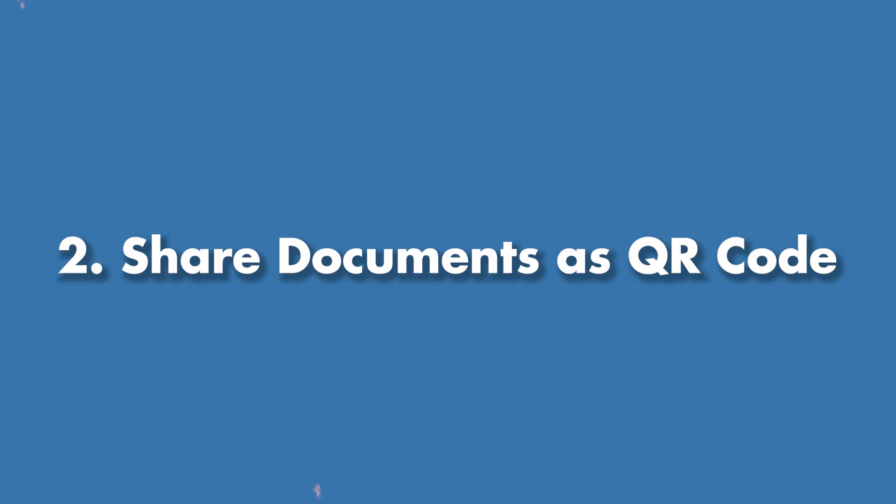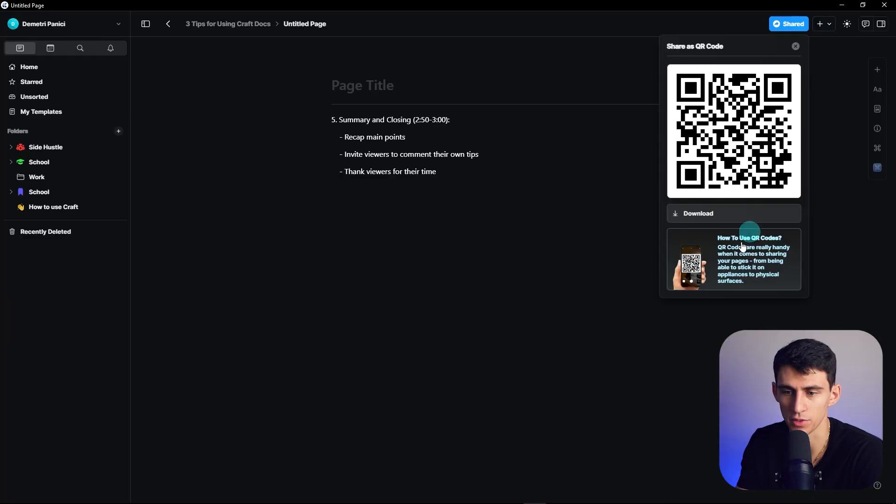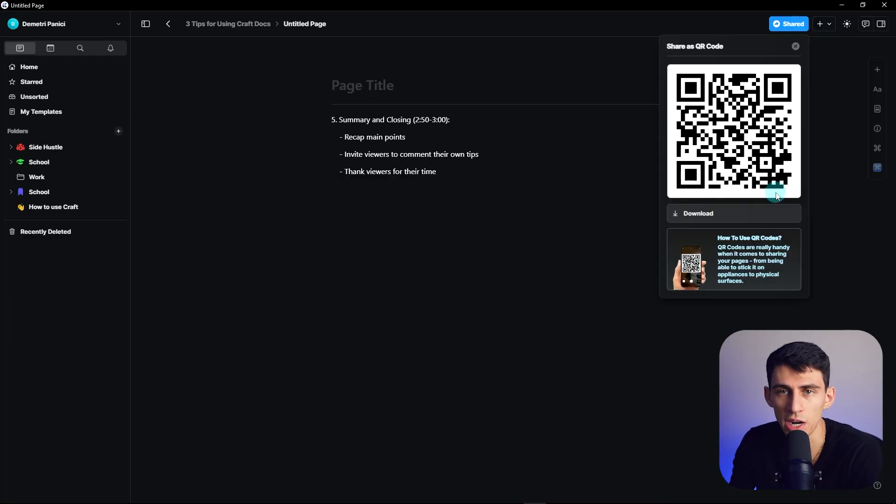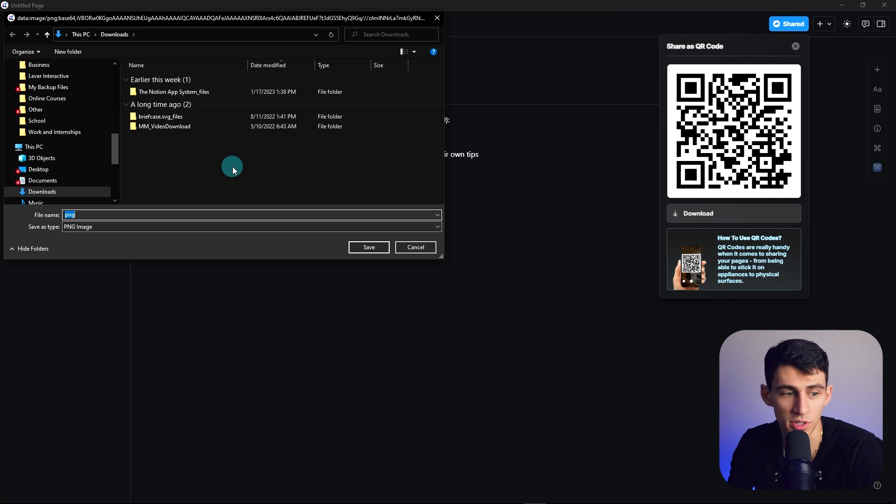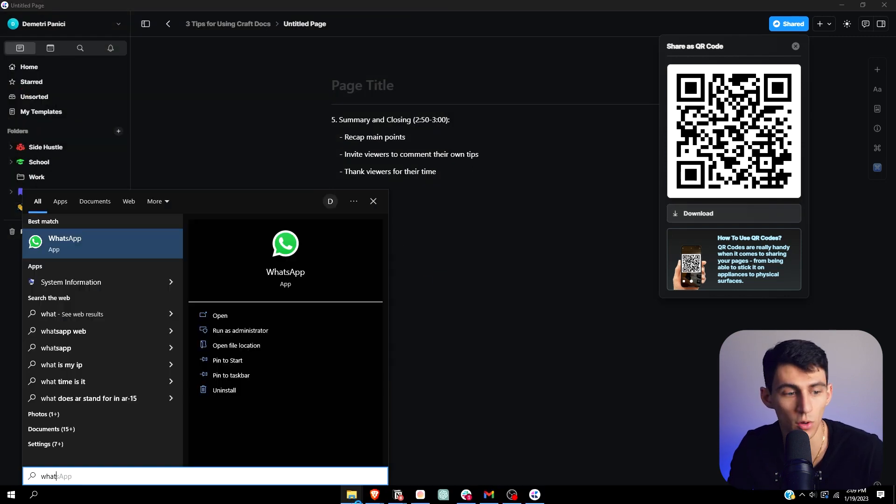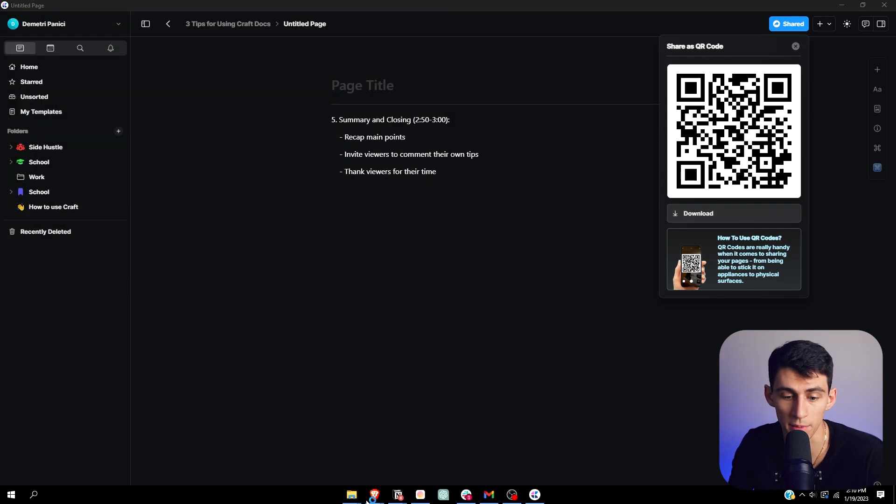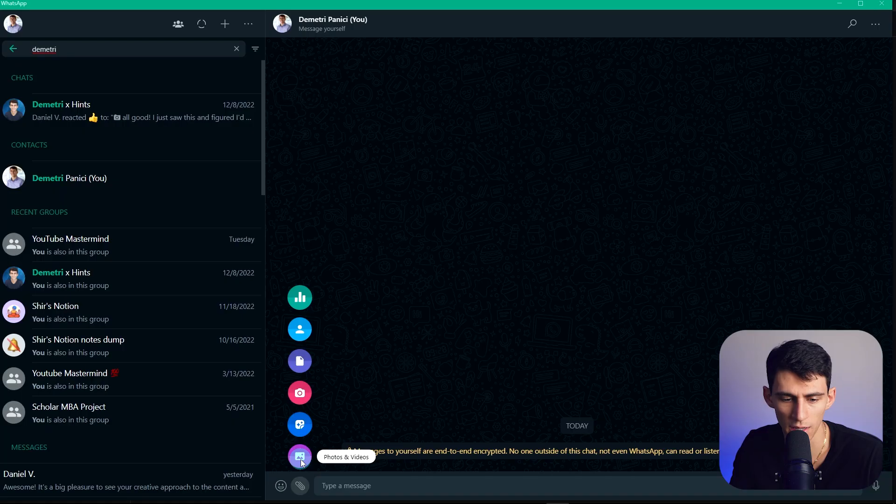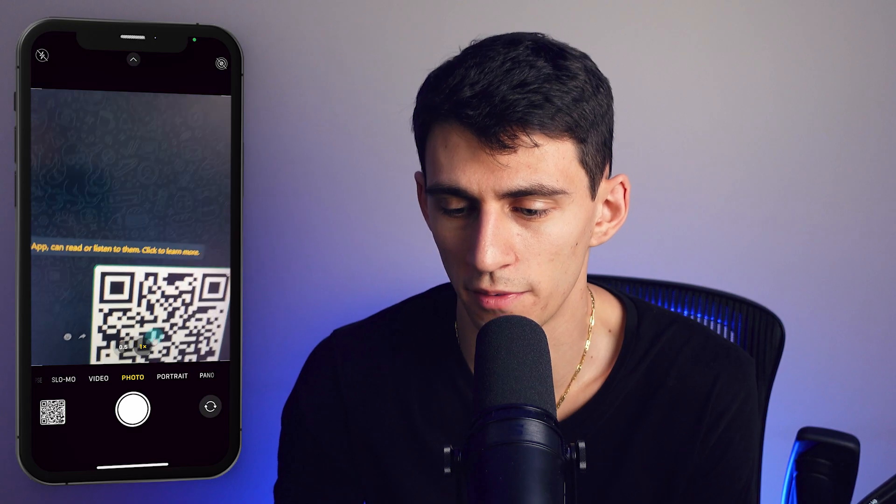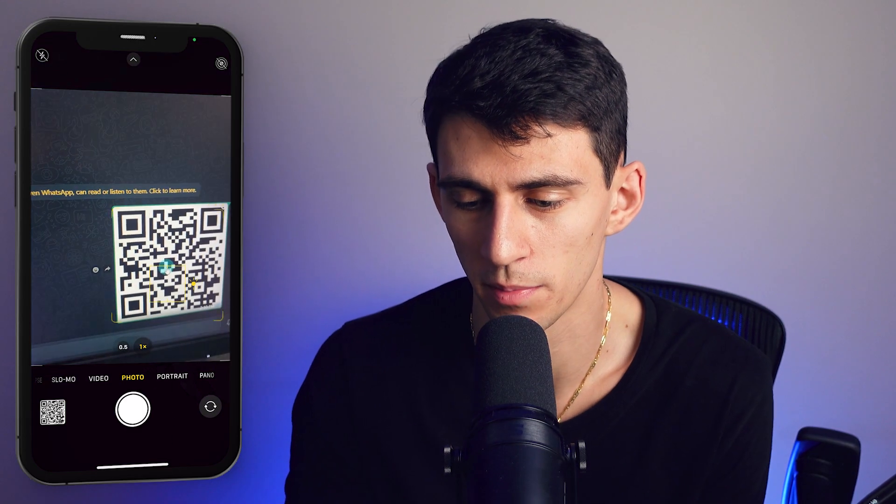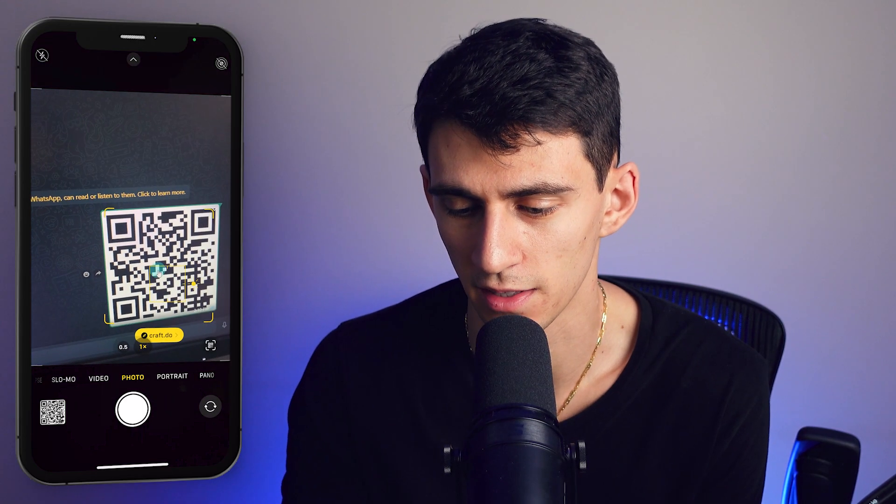Now another secret tip that you can do is actually share documents with others as QR codes. So for example, if you were to share this with somebody else, it is a completely reasonable option that I could download this PNG, go to WhatsApp for example or Slack and text this photo to myself.